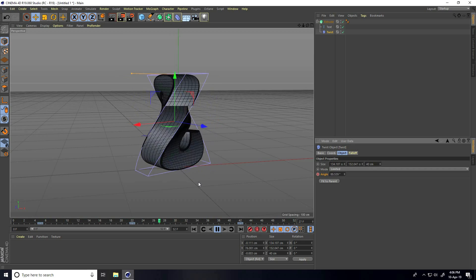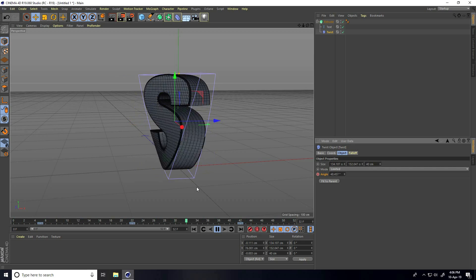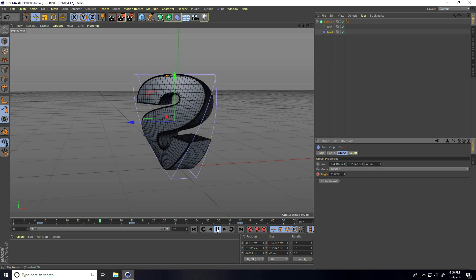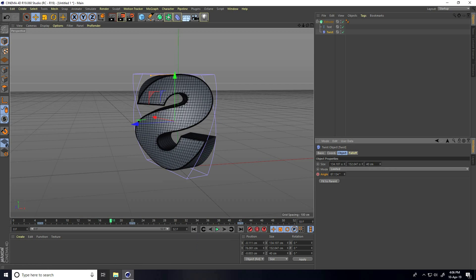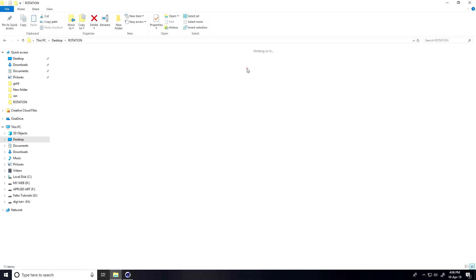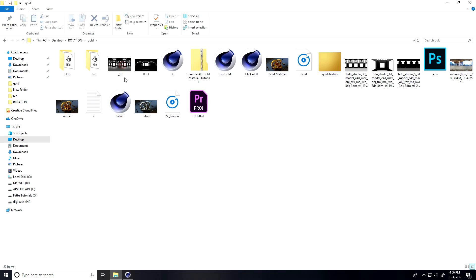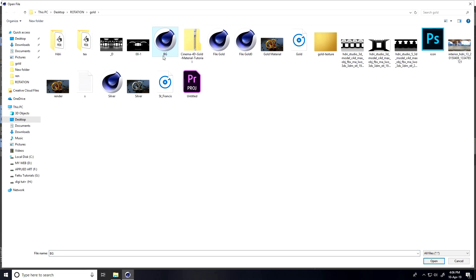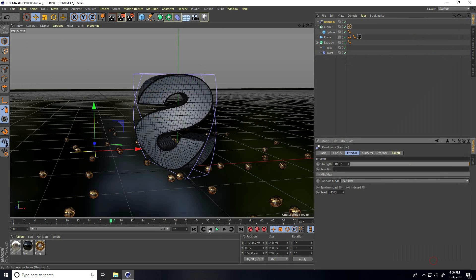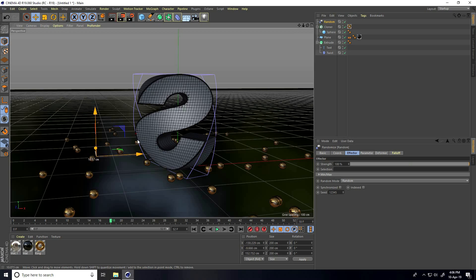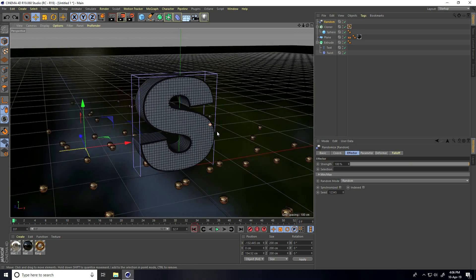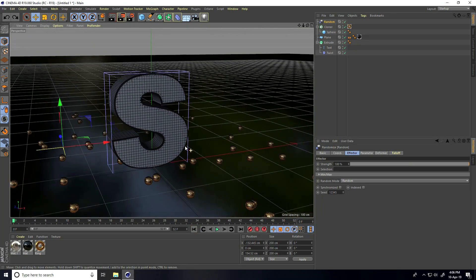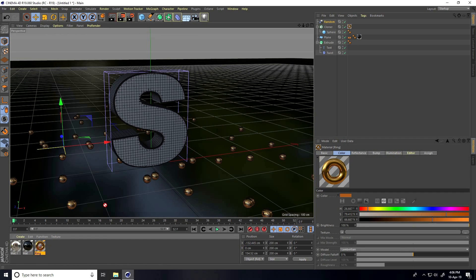Now I apply material and background. I already created the material — you can download it from my website. Go to File and Merge, select the background file and open it. This is my material applied on the scene.